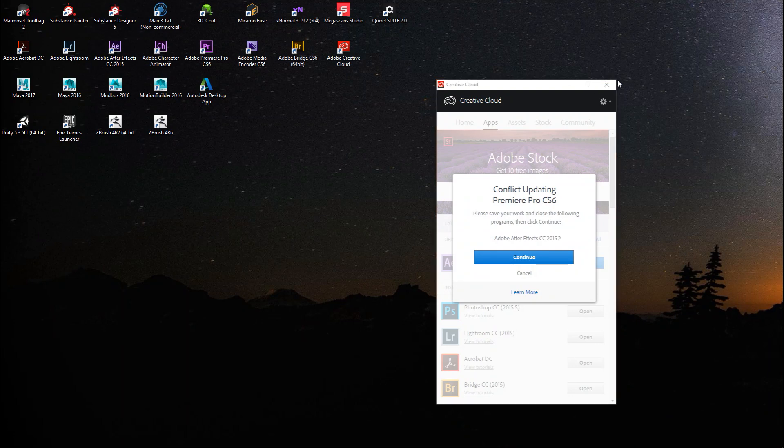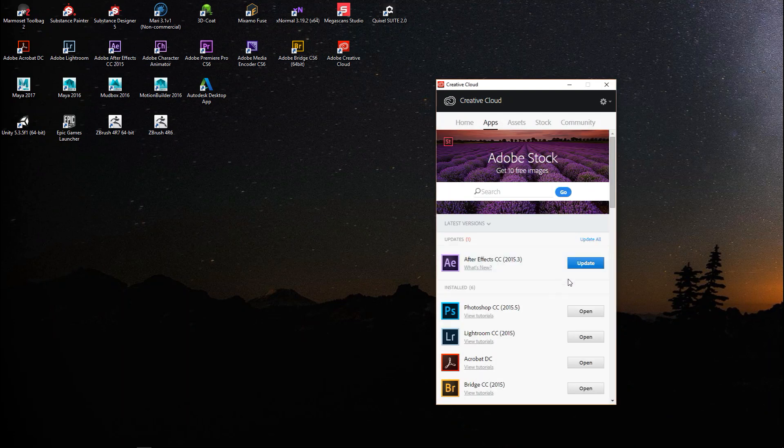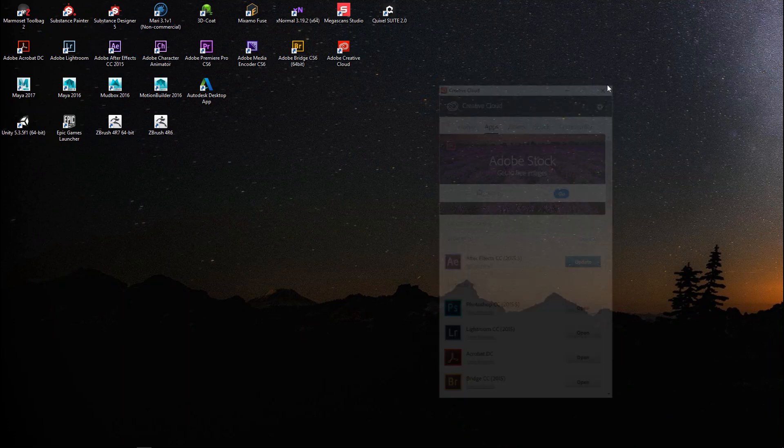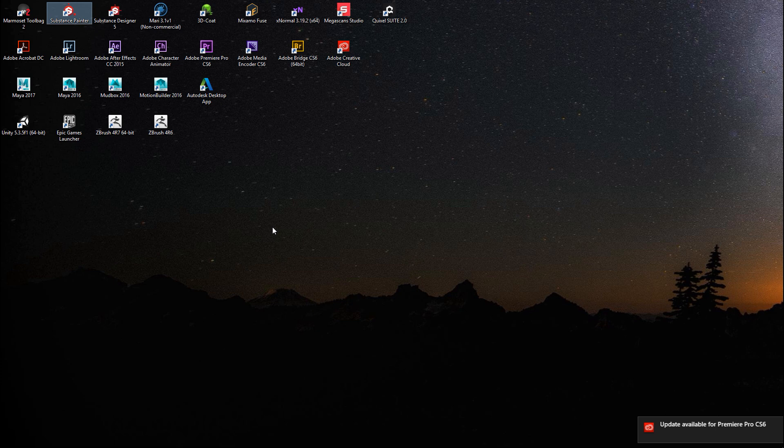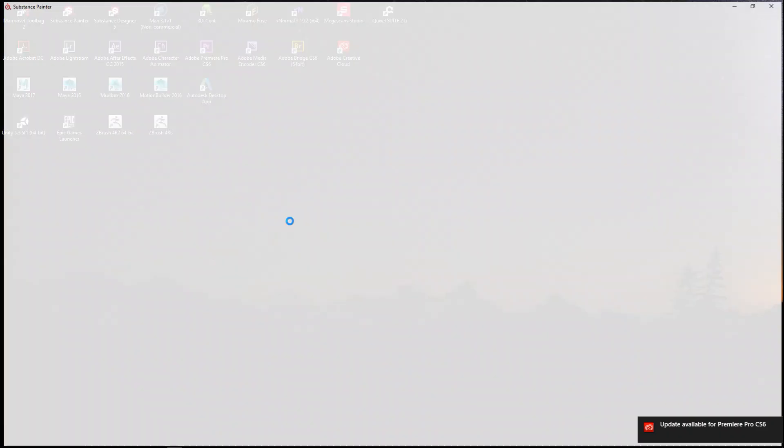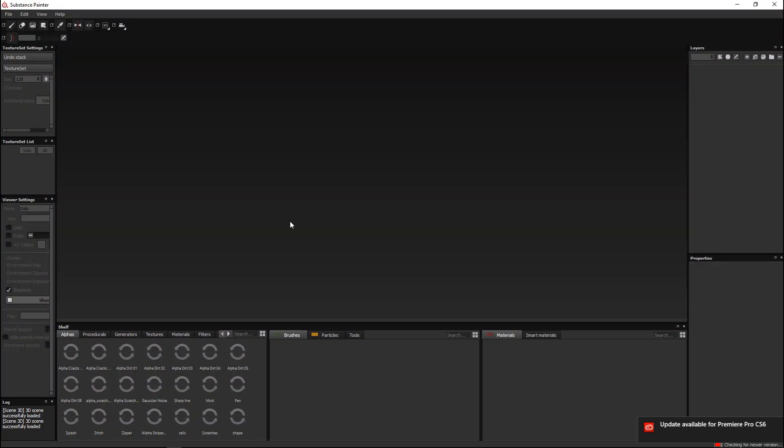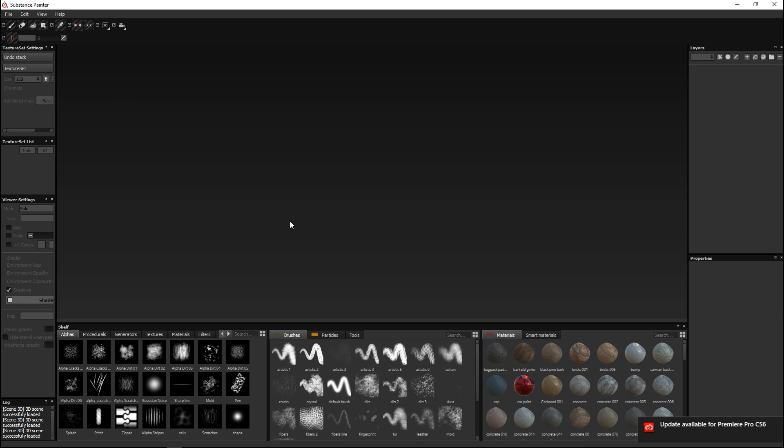Now that we have that out the way, let's jump into the software. Substance Painter, there we go. This is pretty much your default workspace in Substance Painter.